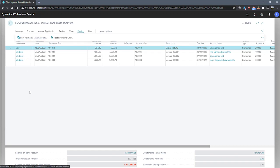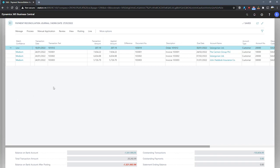This means that when we post these lines, the bank account will automatically reconcile the payments that were posted with this journal.